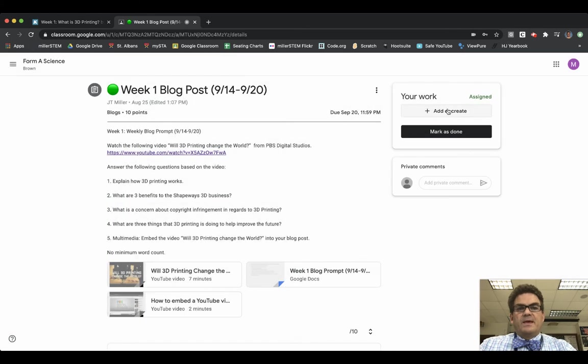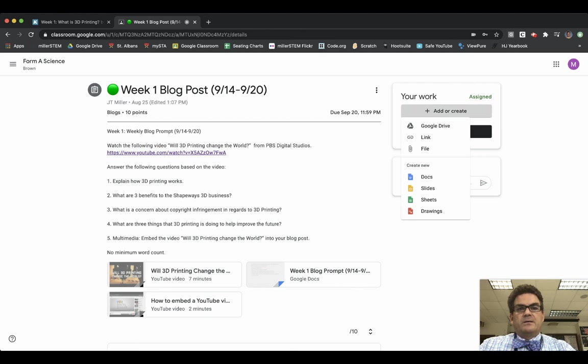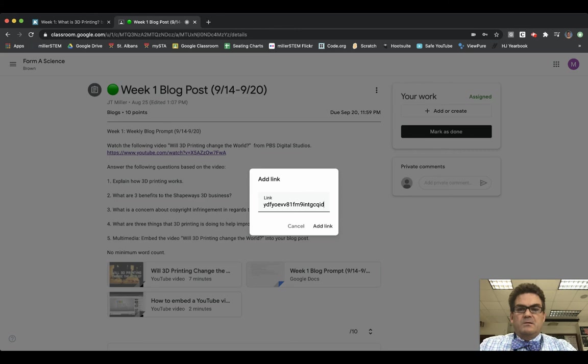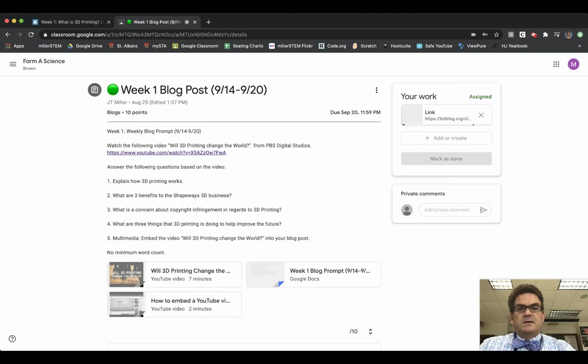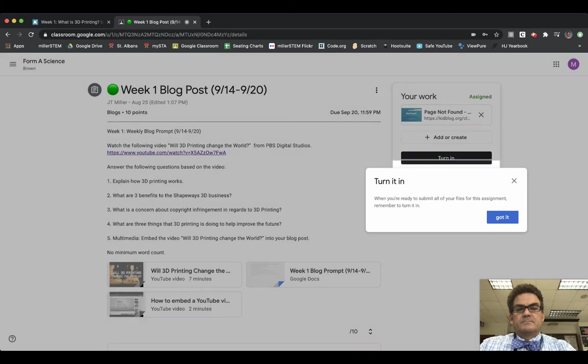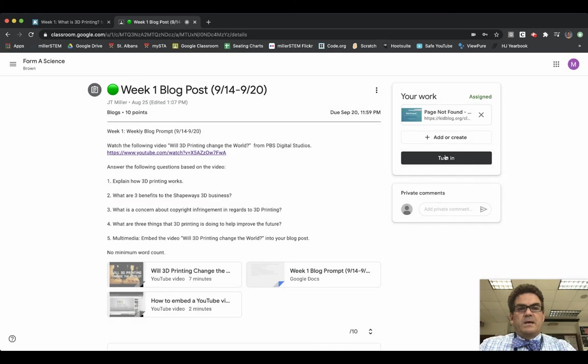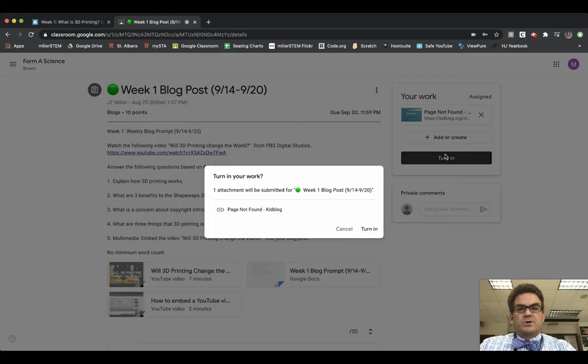And then over here it says Add or Create. So I click on Add. I choose Link. And then I'm going to paste my web link for my blog post into there. I say Add Link. And now I can turn it in.